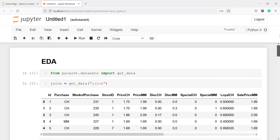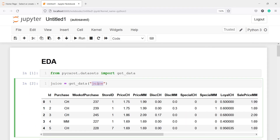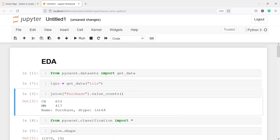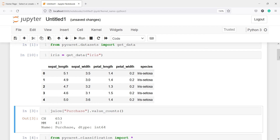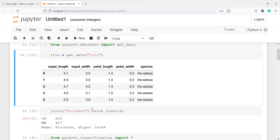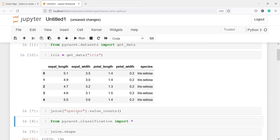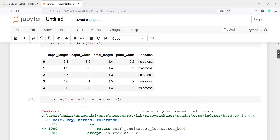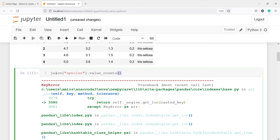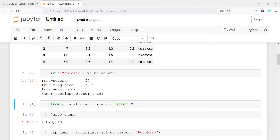Now instead of the juice dataset, I will call the iris dataset and I will change the object name to iris as well. I will execute the code, and in this dataset you will see species is the target variable. I will copy this target variable. And if I run this code — we also need to change this object to iris — you will see in the output we have three categories: Iris setosa, Iris virginica, and Iris versicolor, and we have the counts here.